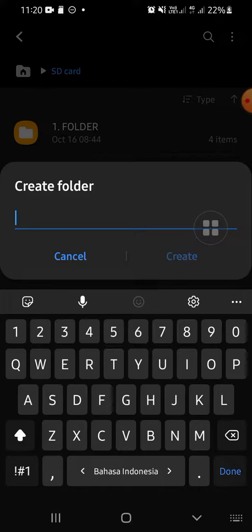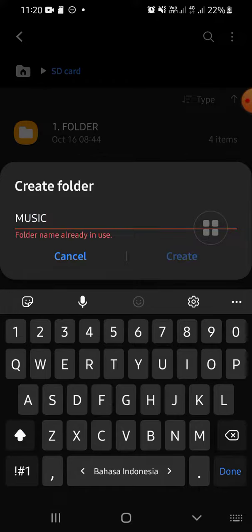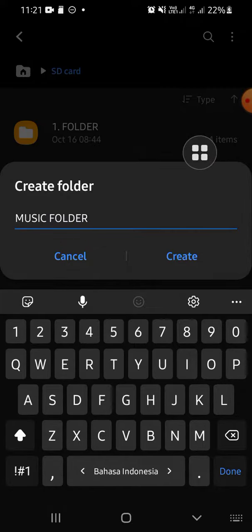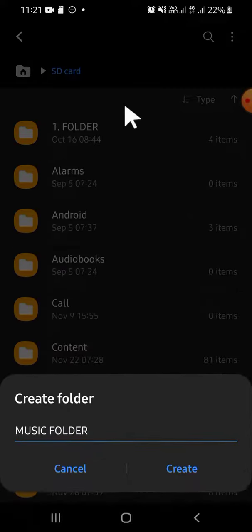You can name your folder. For example, I'm going to name it music folder. Okay, and after we're done we just need to click on create right here.